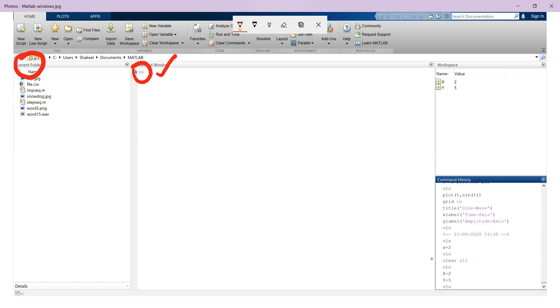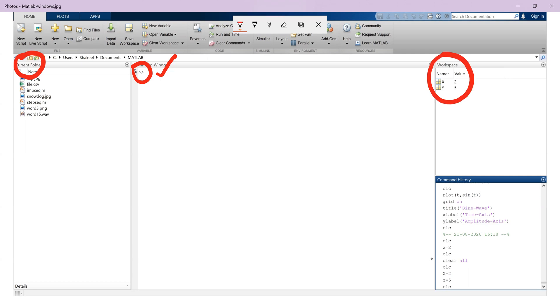Another window that's visible on our screen is the workspace window. Now this window contains list of all the variables and constants currently in use. The name, the value, the size and its class are shown in this window.